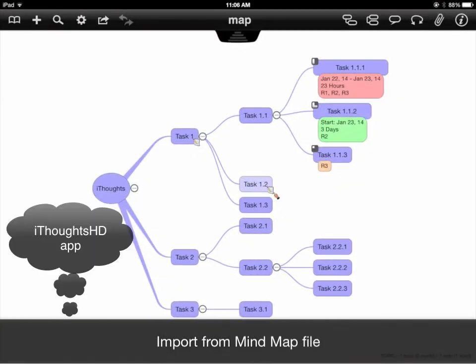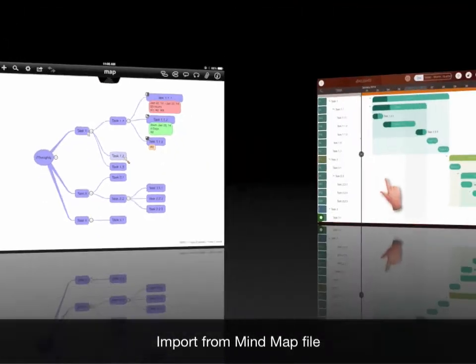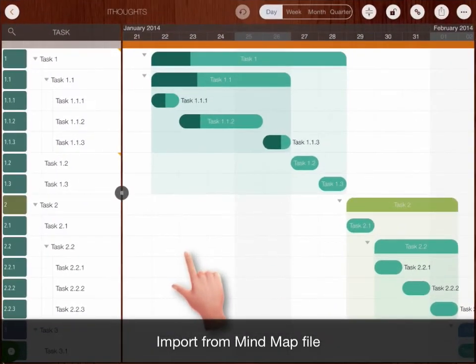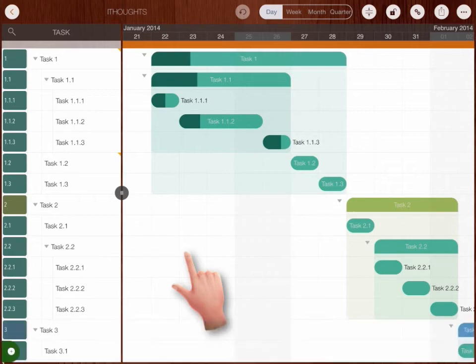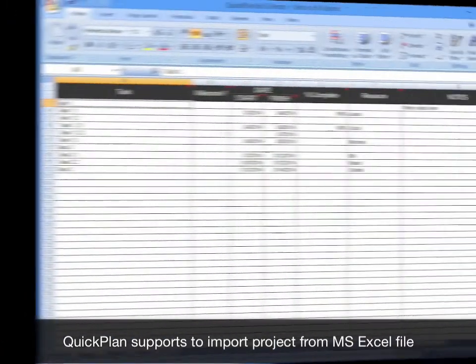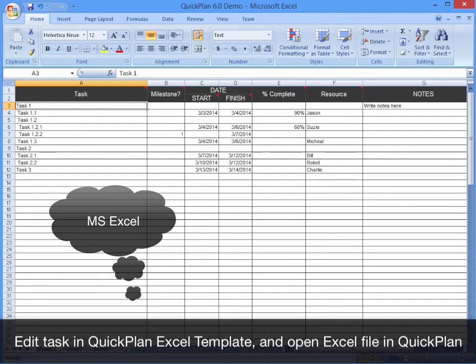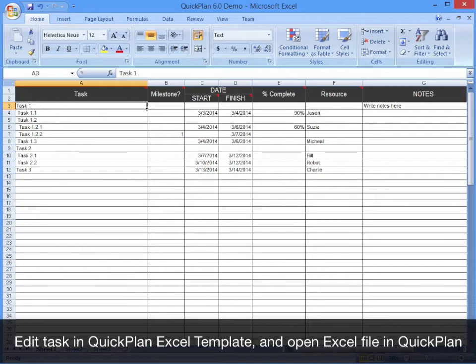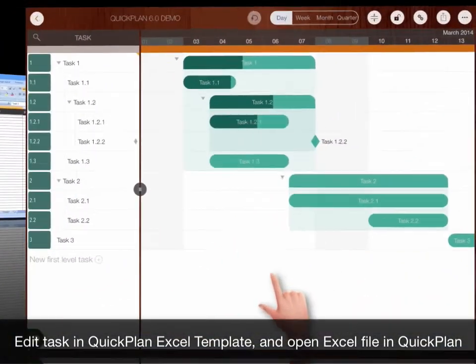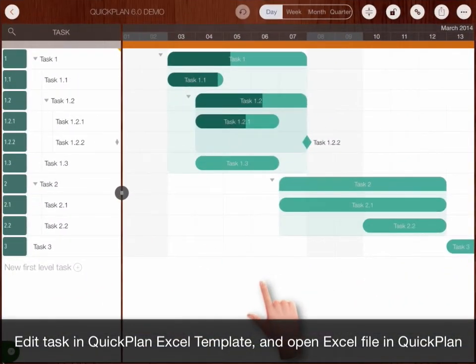Create project from mind map file. QuickPlan supports to import from Excel file, edit tasks in the Excel template, and open Excel in QuickPlan.